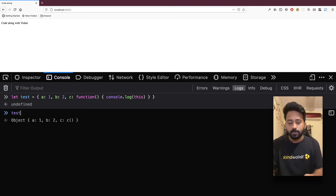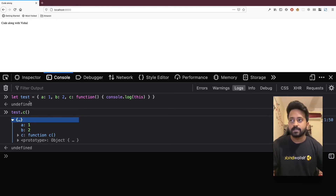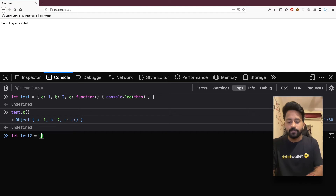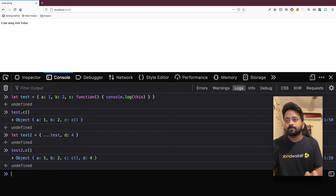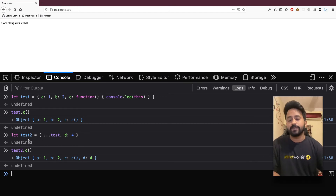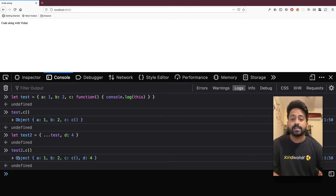When we call test.c, you'll see it prints the same object which is 'test'. Now let's create test2 as a clone of test plus d which is 4. When I call test2.c, you'll notice that 'this' is holding the scope of the object which is calling the function. So 'this' held the reference of the test object, and when we created a copy and called test2.c, 'this' held the reference of test2 instead of test.